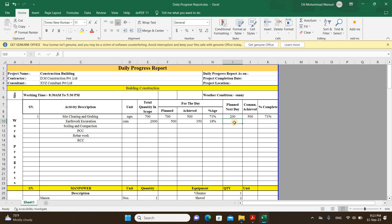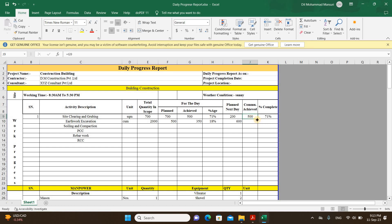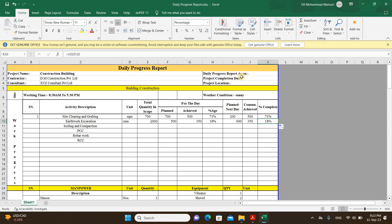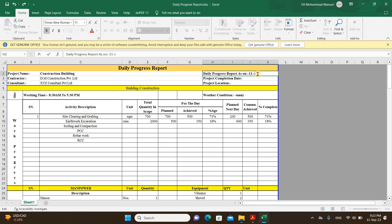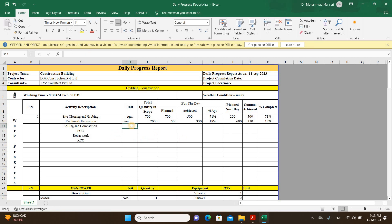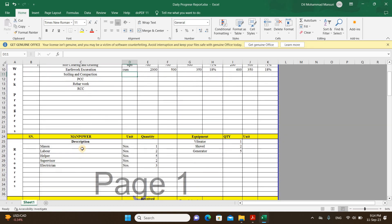You then plan for the next day — you might increase or reduce manpower, so you can plan accordingly, for example 600 for the next day. The cumulative achieved column accumulates the quantities day by day. Today you completed 350, and the next day it adds up, giving you an overview of how much work you have completed so far. You can also express cumulative progress as a percentage. This is how you track daily progress for all remaining works.